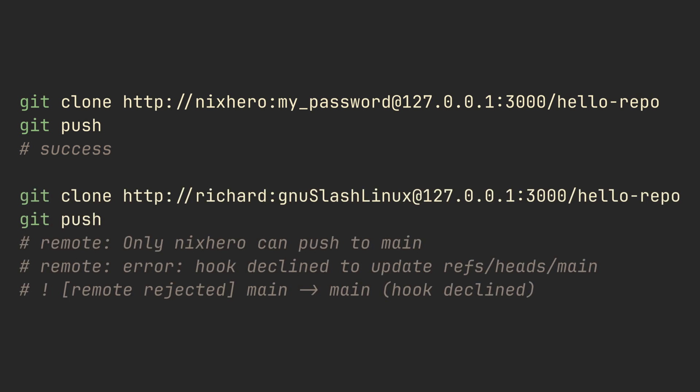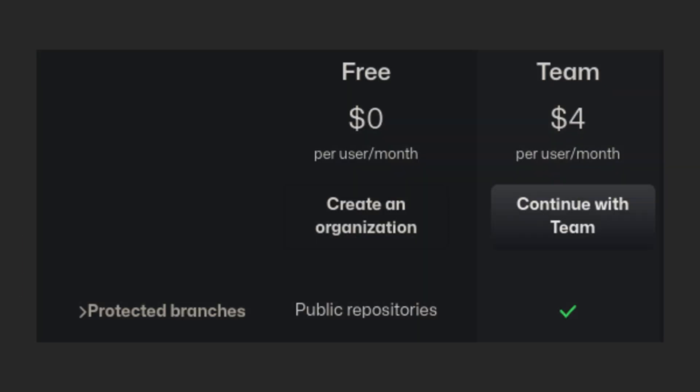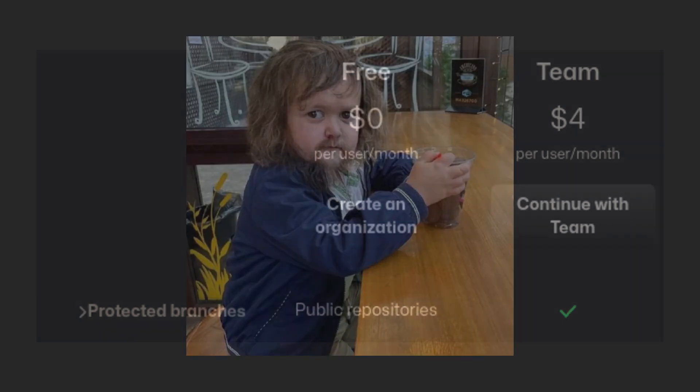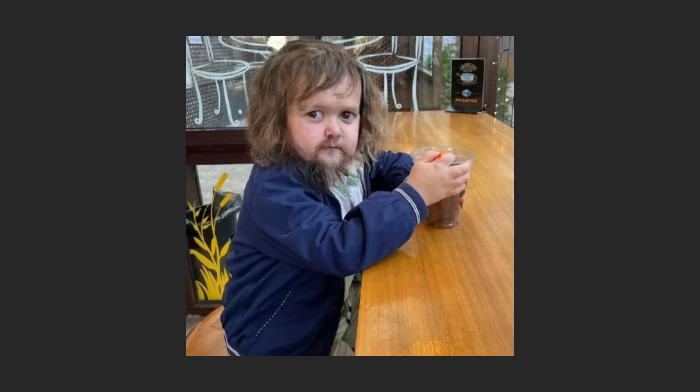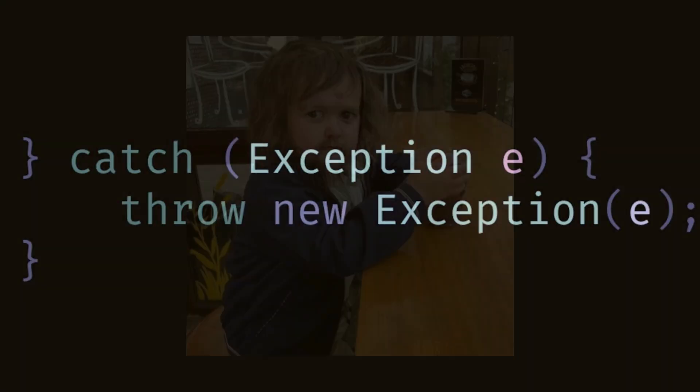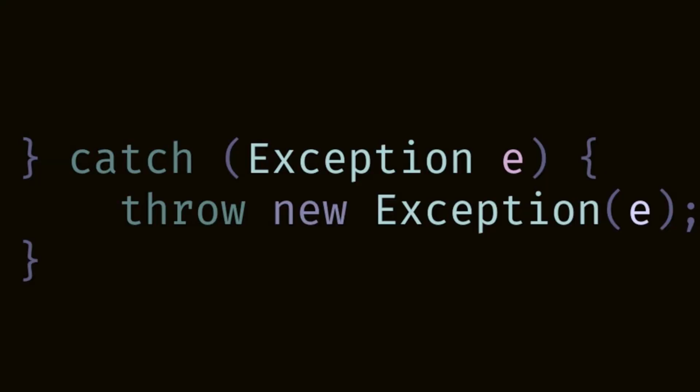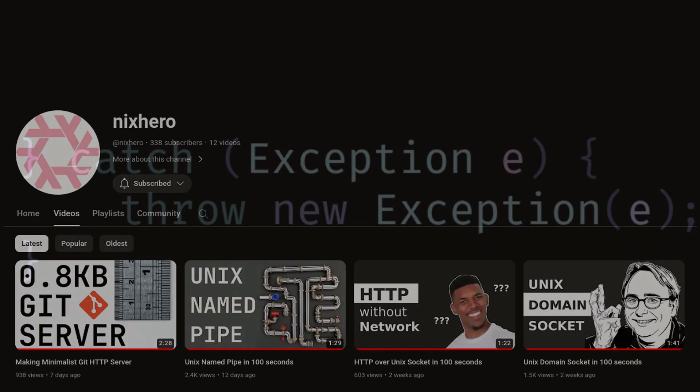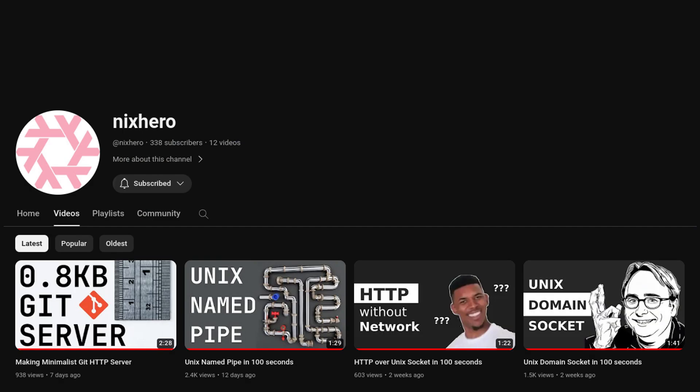Now you don't have to waste four dollars per user per month to prevent junior devs from pushing programming war crimes to the master branch. Instead, you can waste your time by watching my videos. Hit the like button for more content. Thank you for watching!